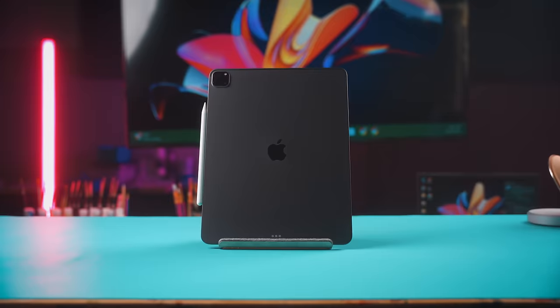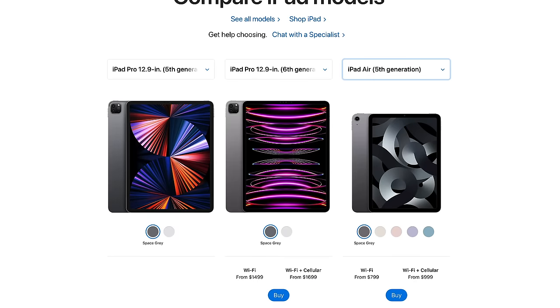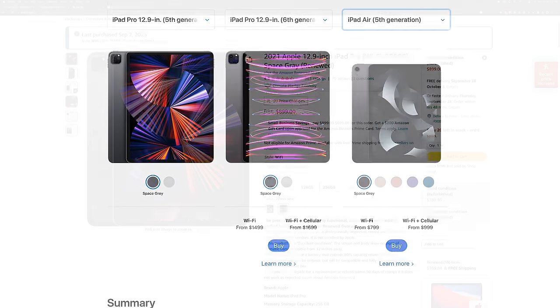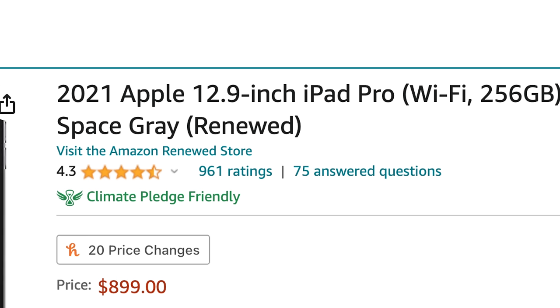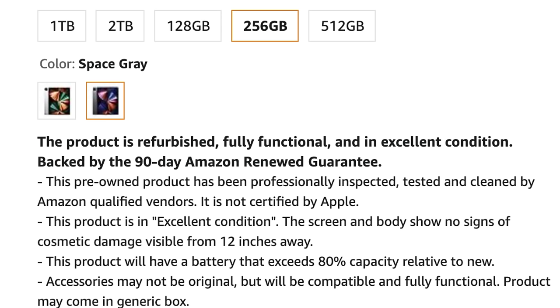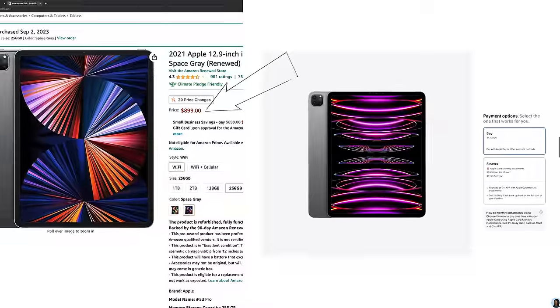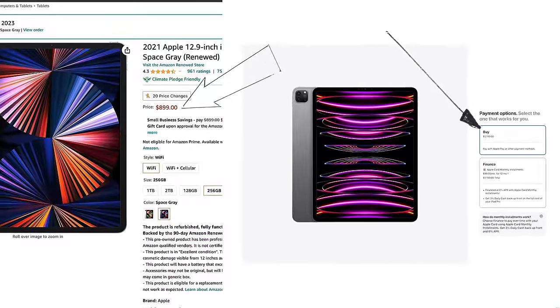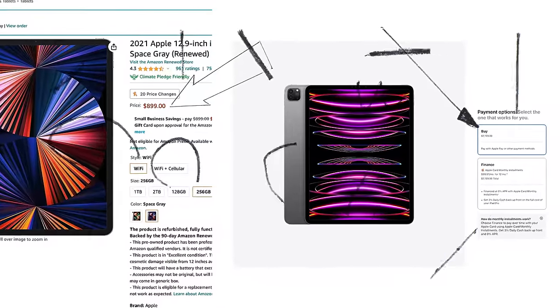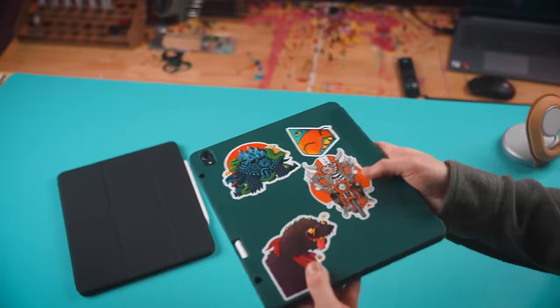I've decided to get one generation older than the current generation and I also got this one refurbished on Amazon. So it's been pre-owned but it has been professionally inspected, tested, and cleaned and it's been working great so far. Getting it this way ended up saving me $300 over buying the latest and greatest brand new one from Apple.